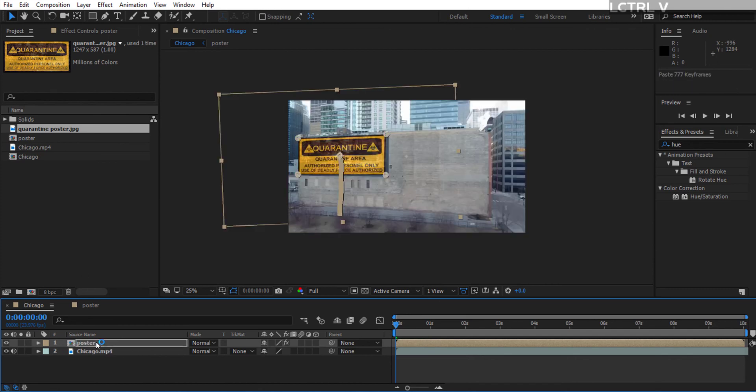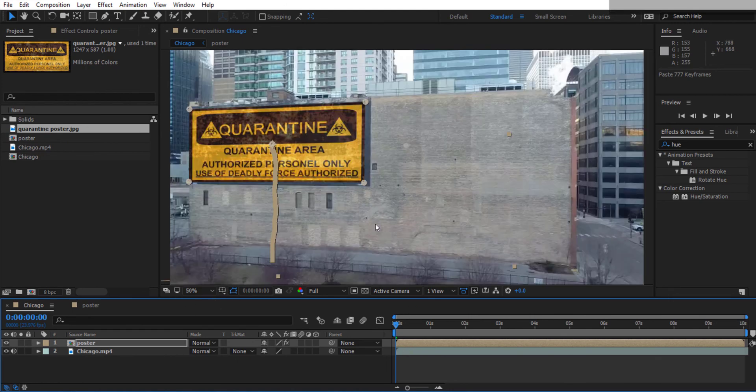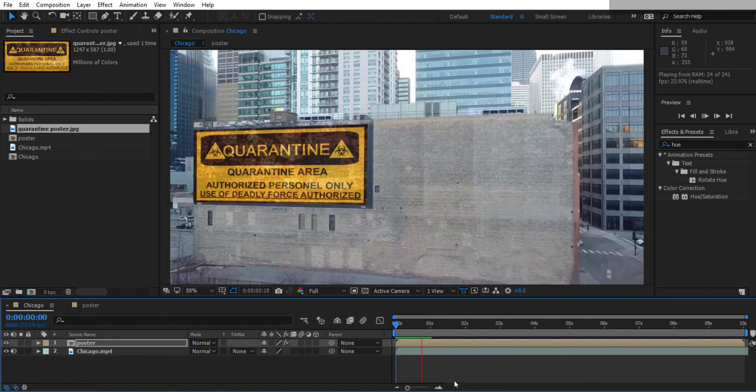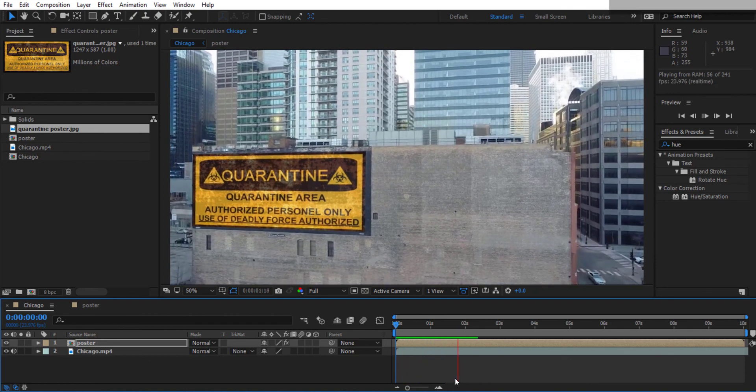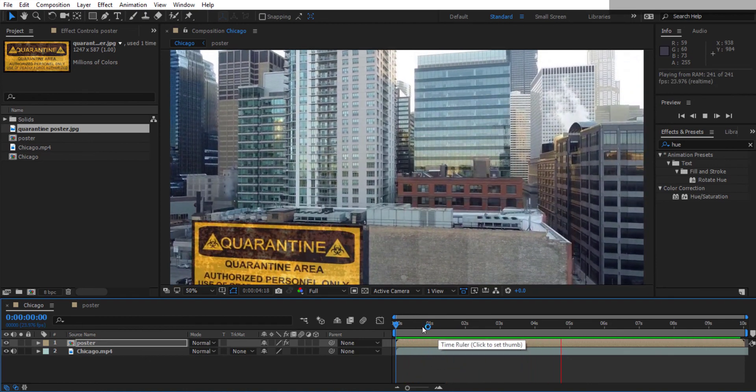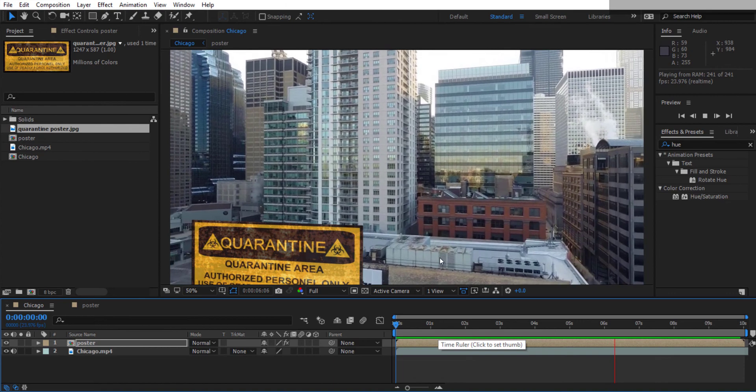And then hit command V to paste that onto there. And you can preview this, just hit the space bar. And you can see that the poster has tracked perfectly to the edge of the building there.